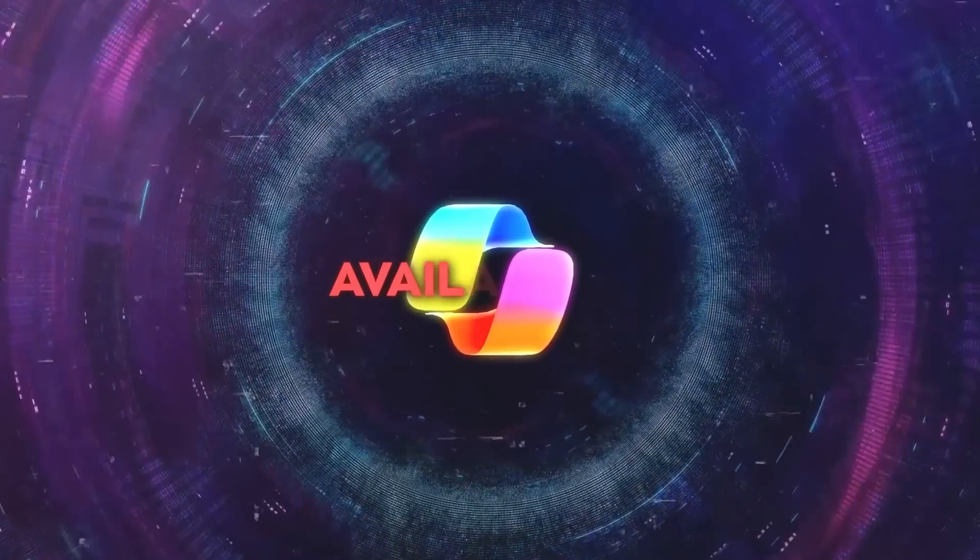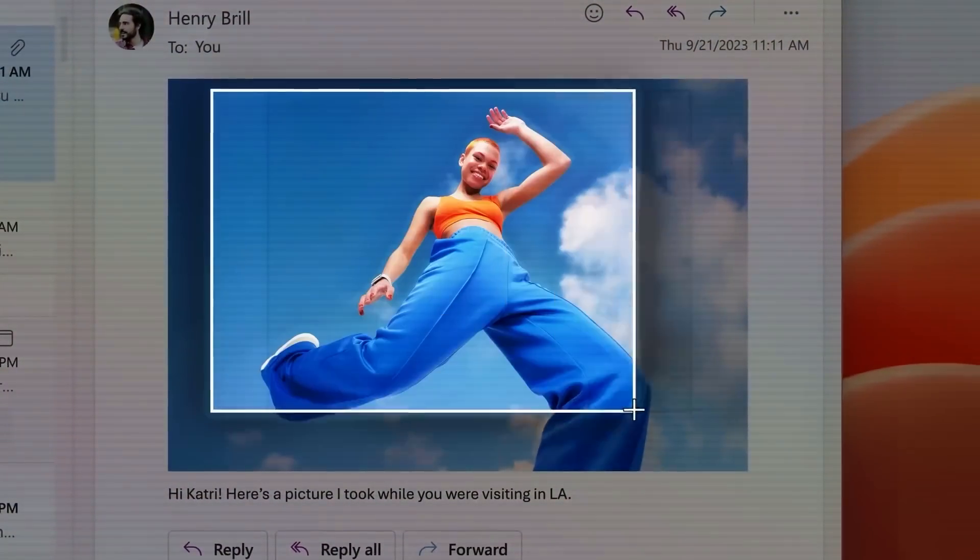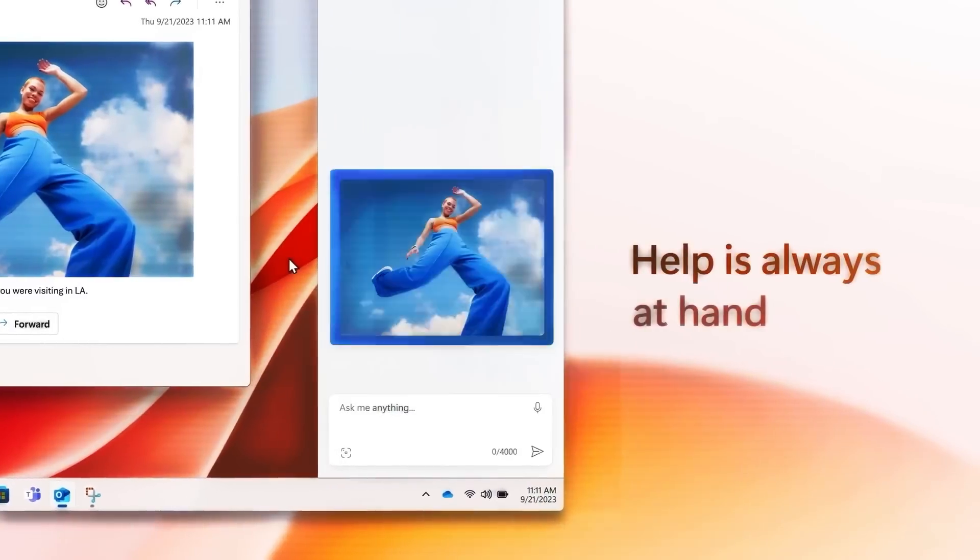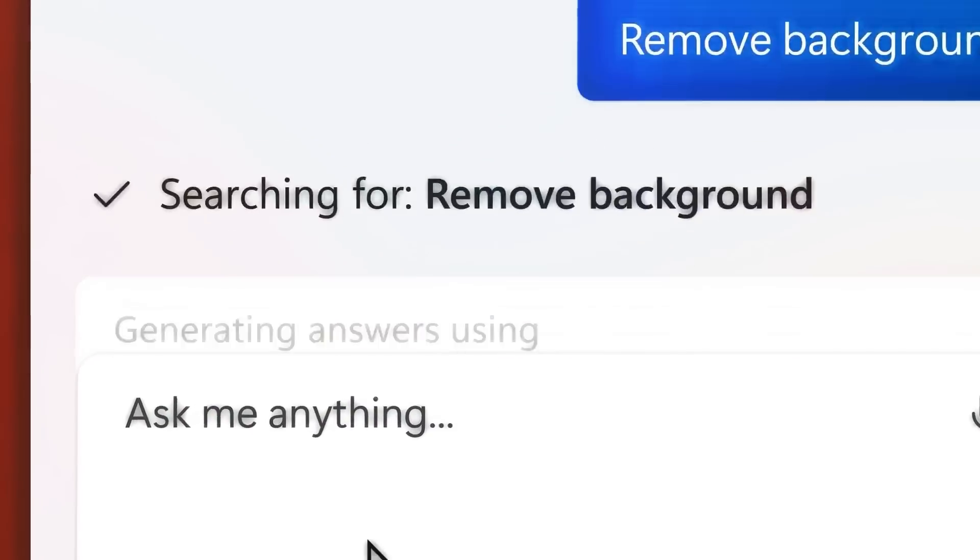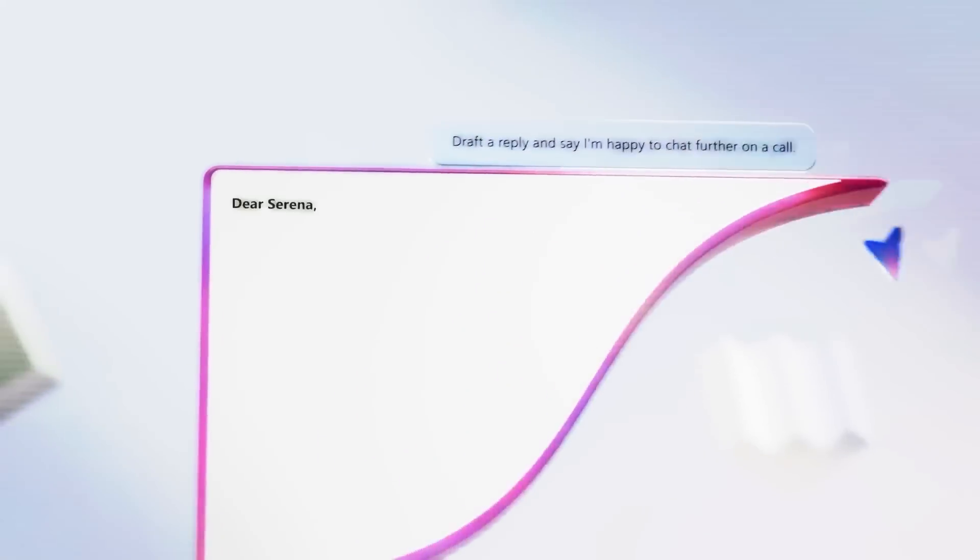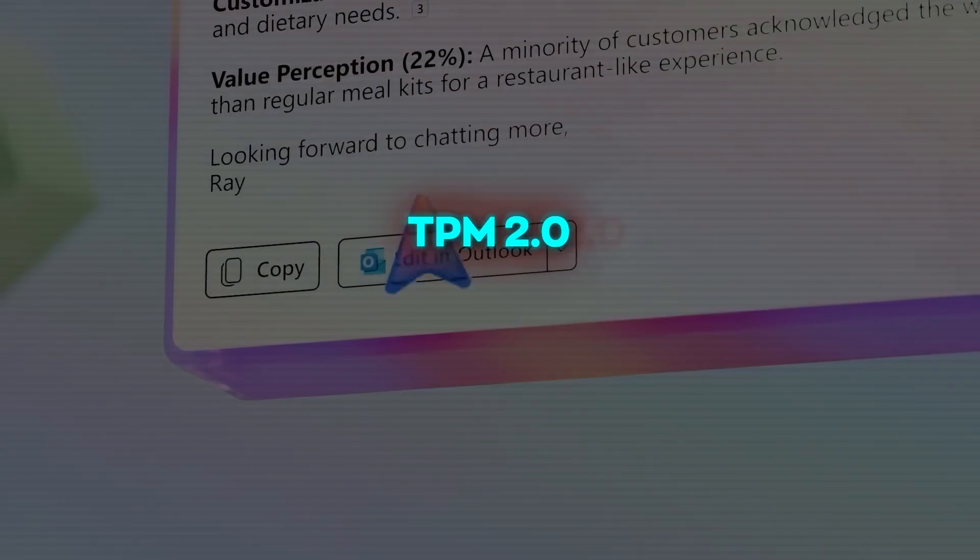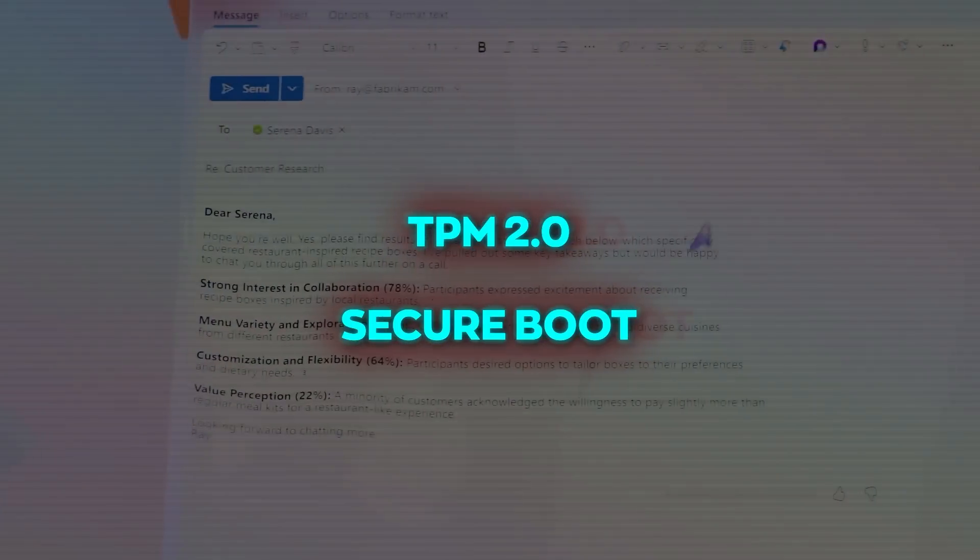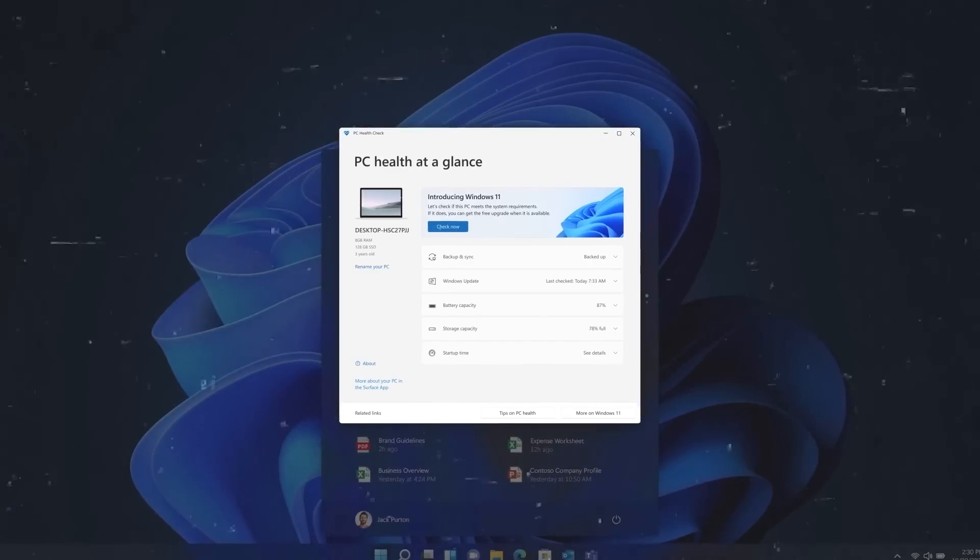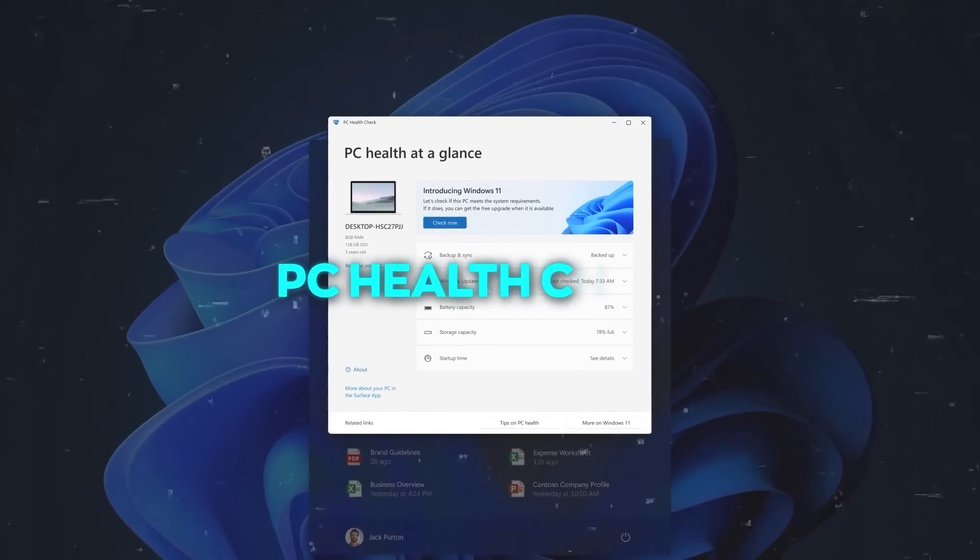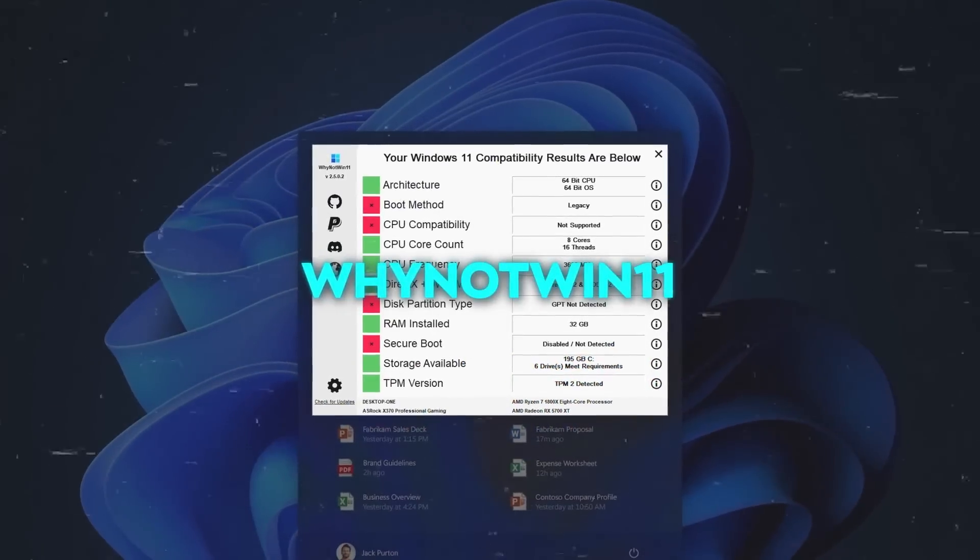Then there's the issue of availability. Some users may not be able to upgrade to Windows 11 or use co-pilot due to compatibility problems with their hardware or software. Microsoft requires certain system specifications for Windows 11 like TPM 2.0 and Secure Boot for better security and functioning. To check if your device is suitable for Windows 11, you can use the PC Health Check app or the Why Not Win 11 app.